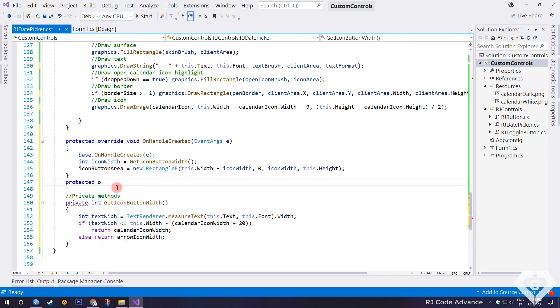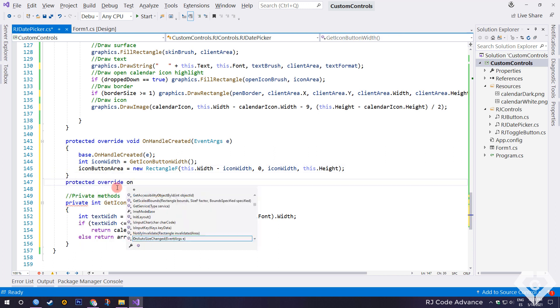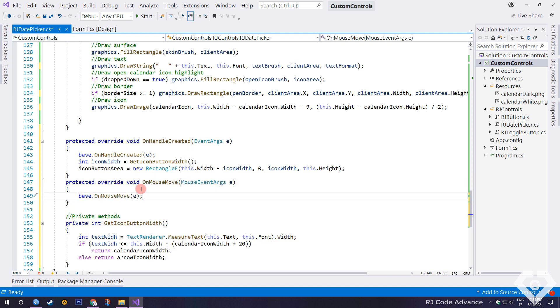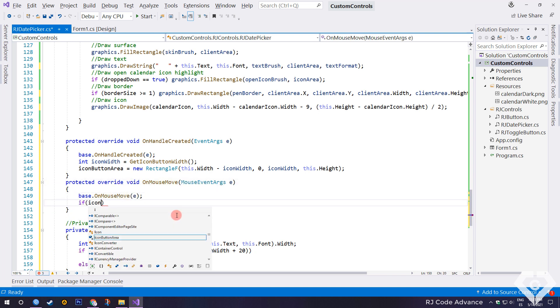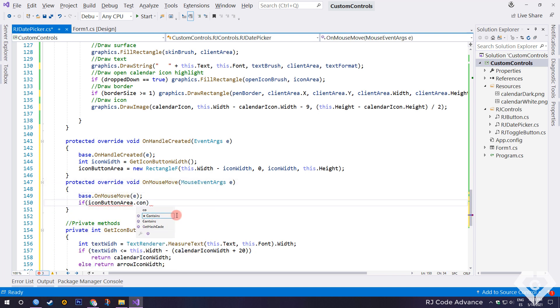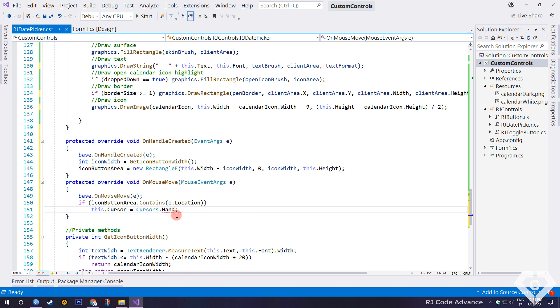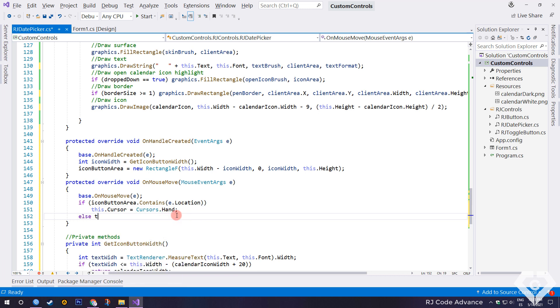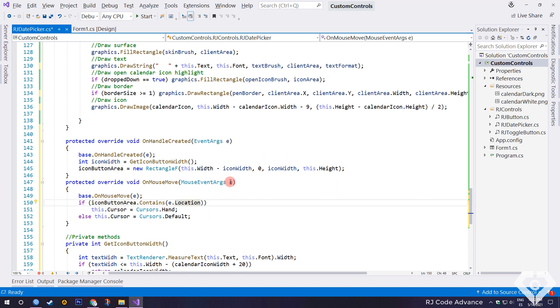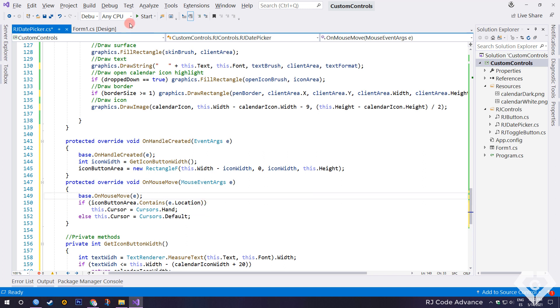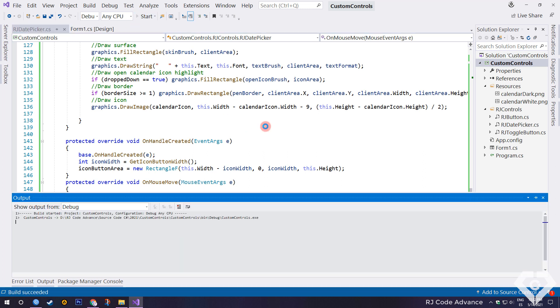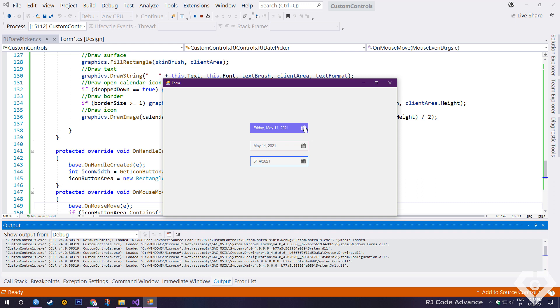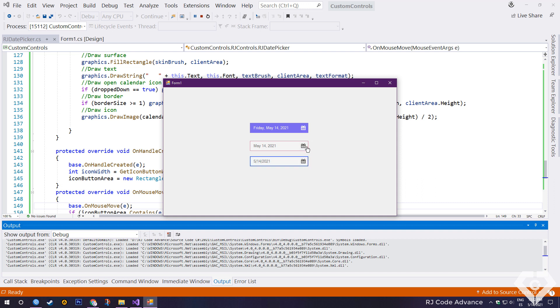Finally we override the mouse move event. If the icon button area contains the mouse pointer, change the cursor by hand, otherwise the cursor will have the default cursor. If you want you can also highlight the area.